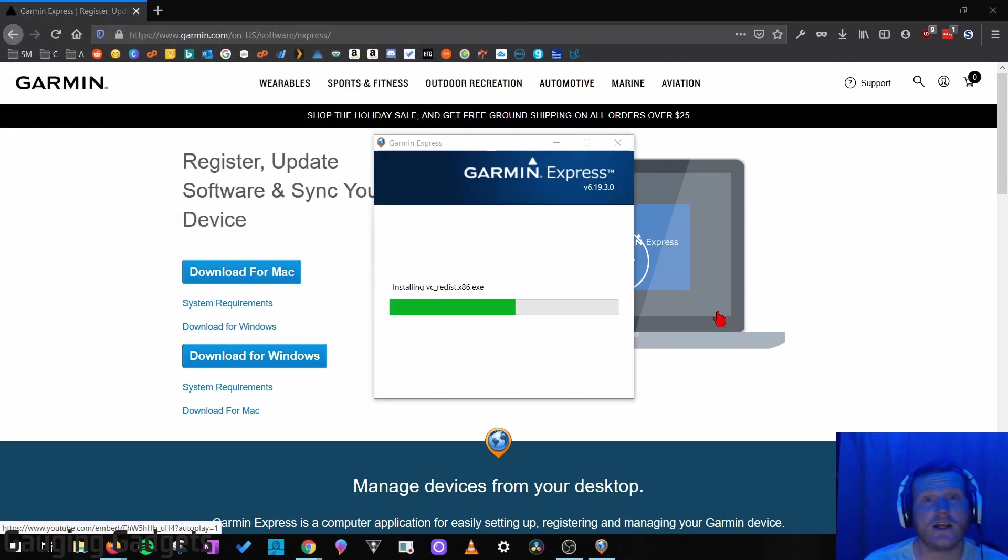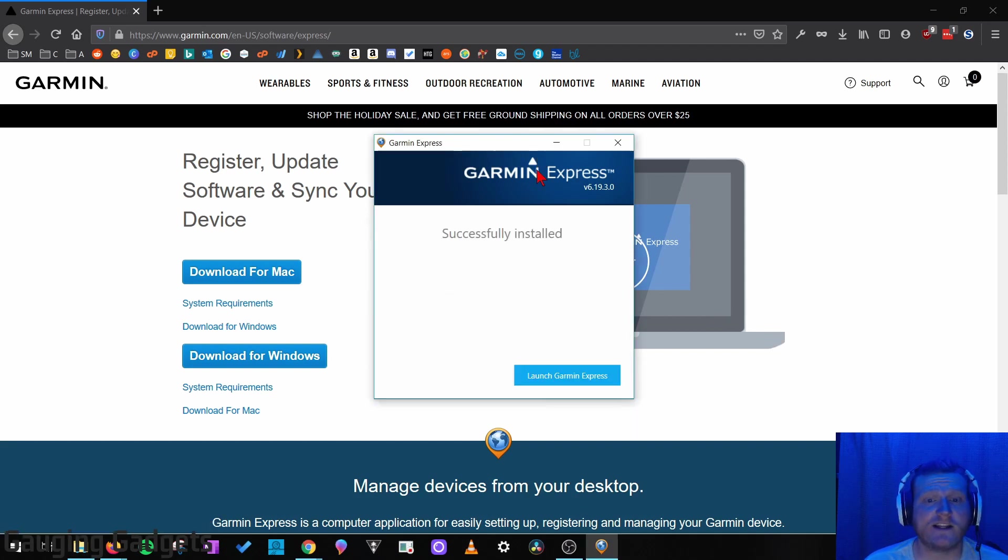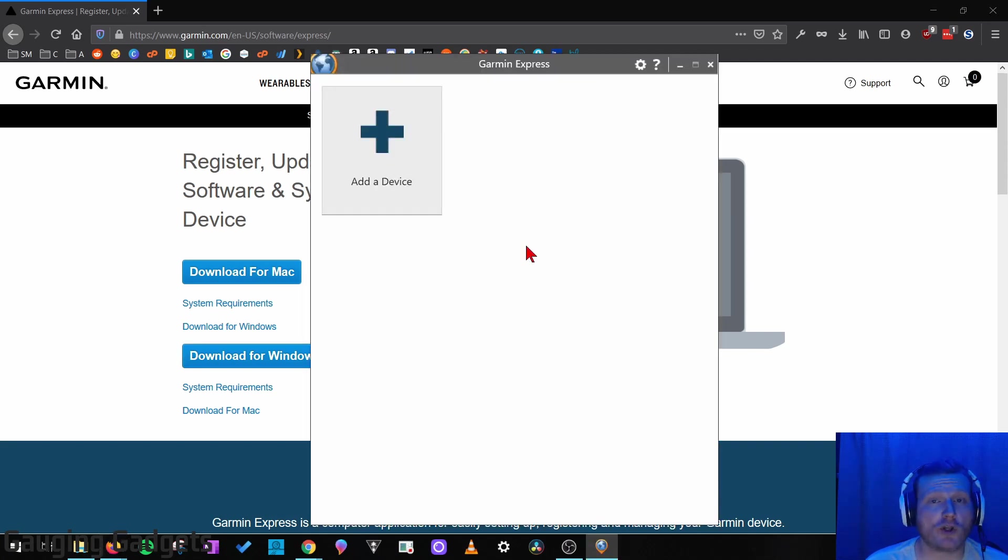Once you've downloaded Garmin Express, go ahead and begin the installation process. Once the installation is complete, select Launch Garmin Express, and that will open up the Garmin Express app on our computer.